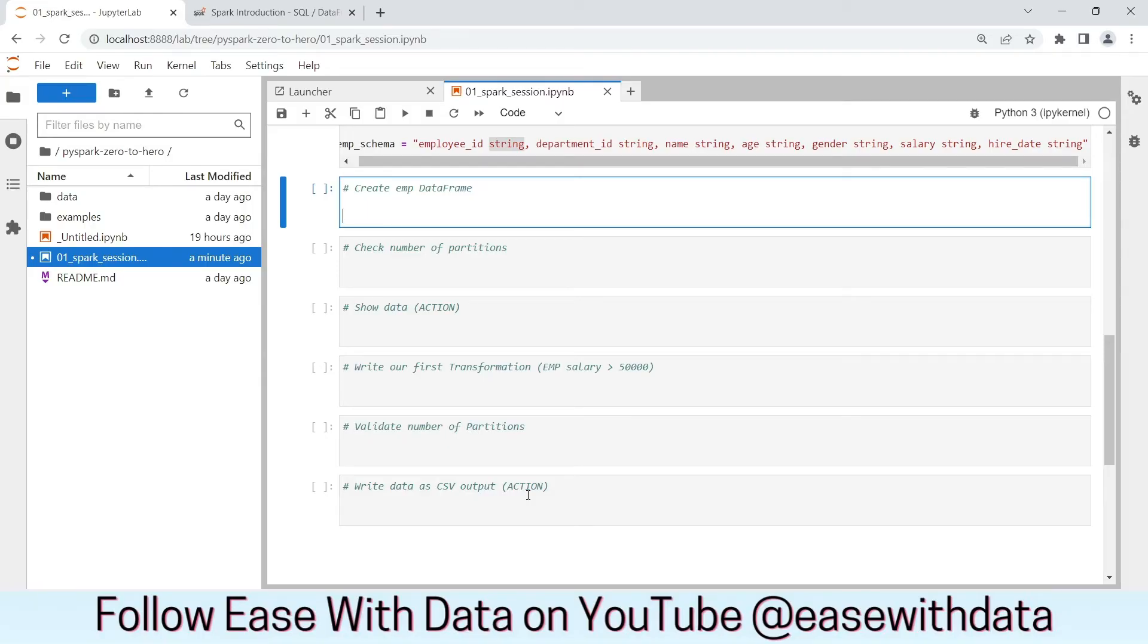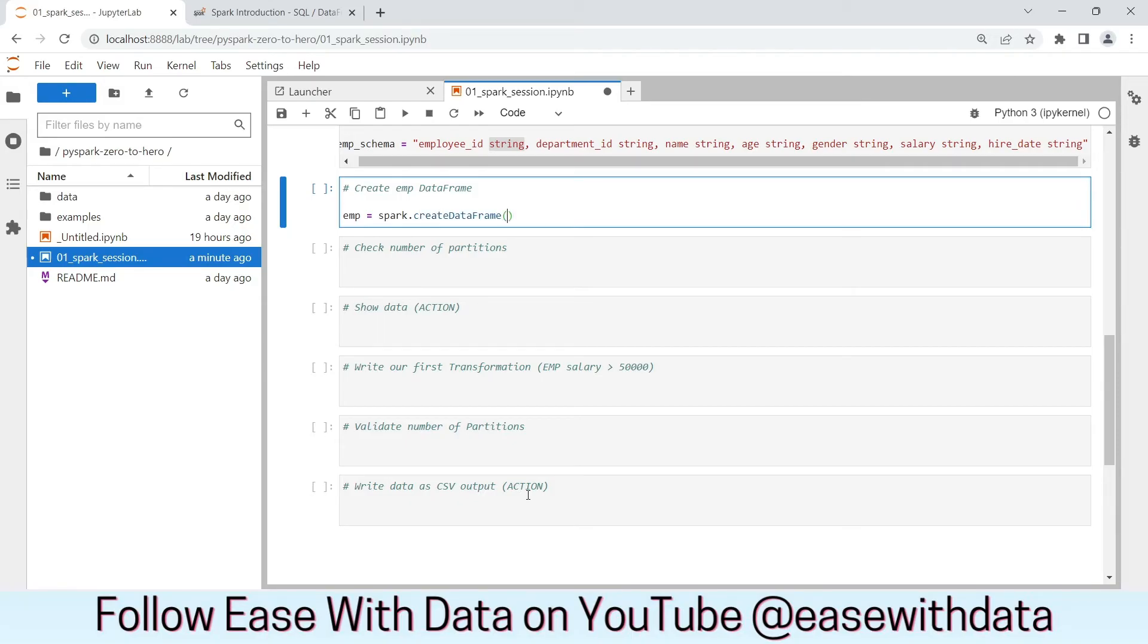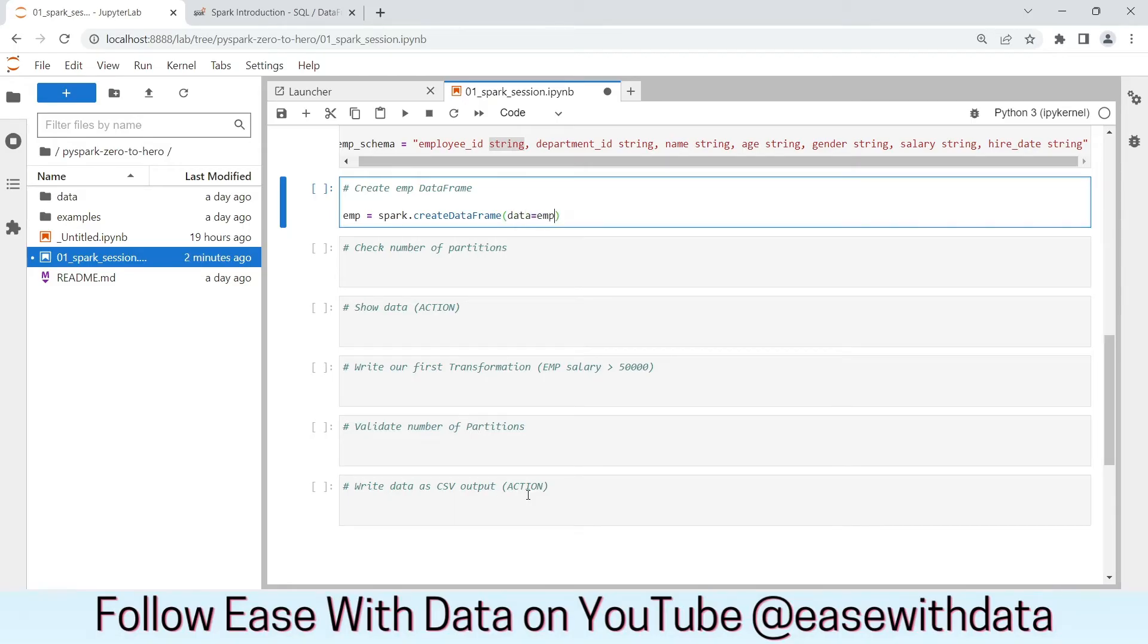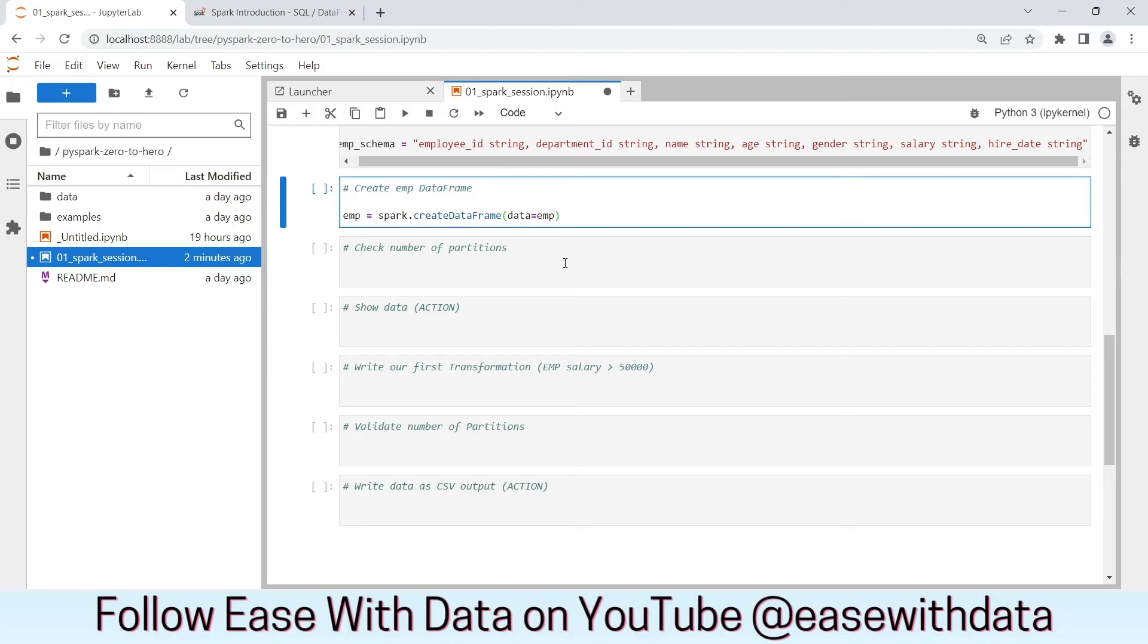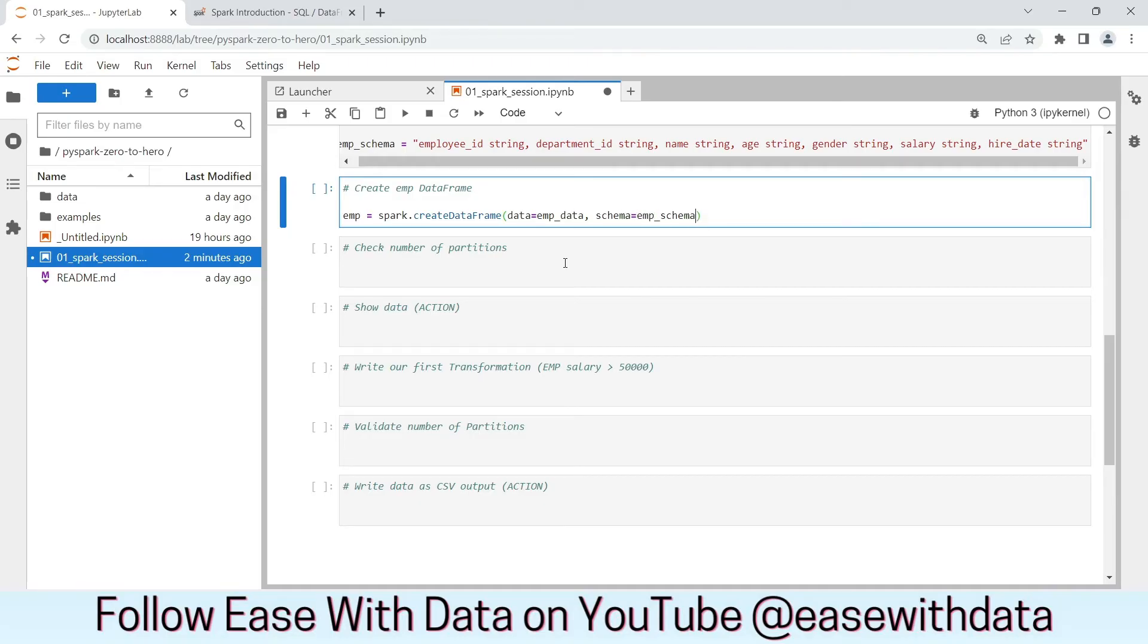Now, we have the data and the schema. Let's create our first DataFrame. We will use emp as our name of the DataFrame. We will use the Spark Session object as spark. We will use one method called createDataFrame. In this method, we will have two parameters. The first one is data, which is equals to the employee data that we have just created in the above cell. Next is schema. Again, we have the employee schema. Let's run this cell. Okay, the execution is complete.